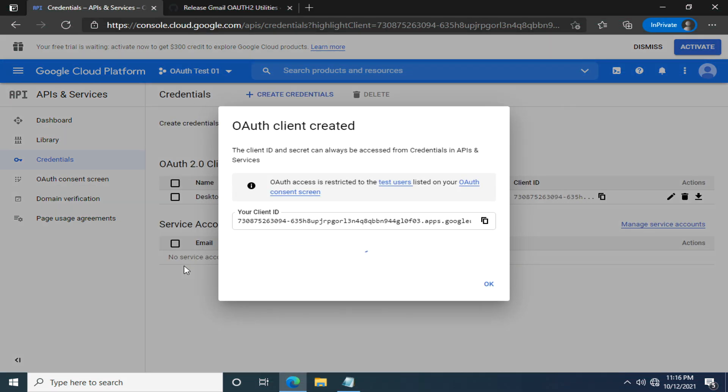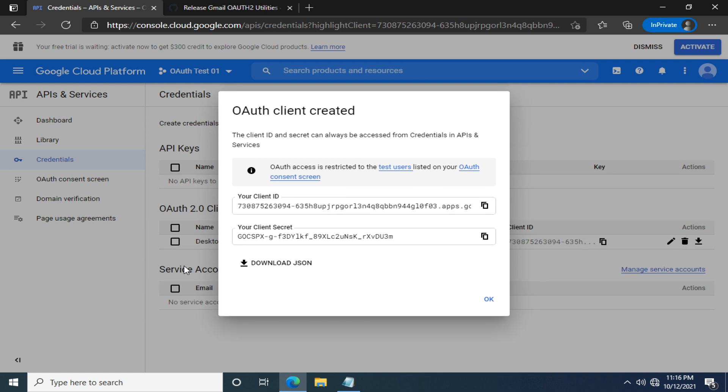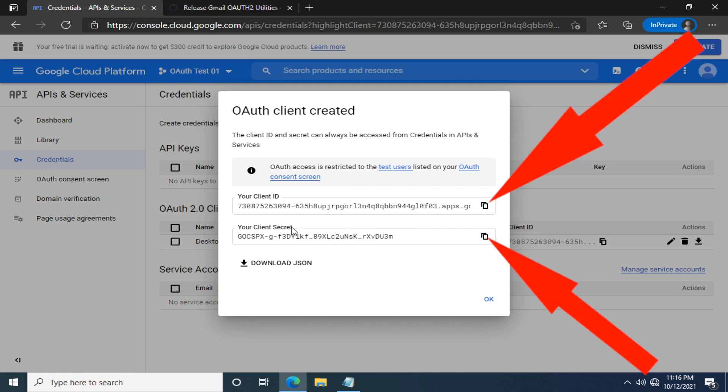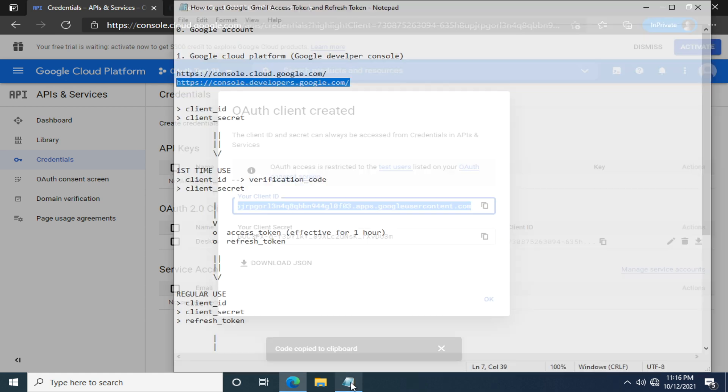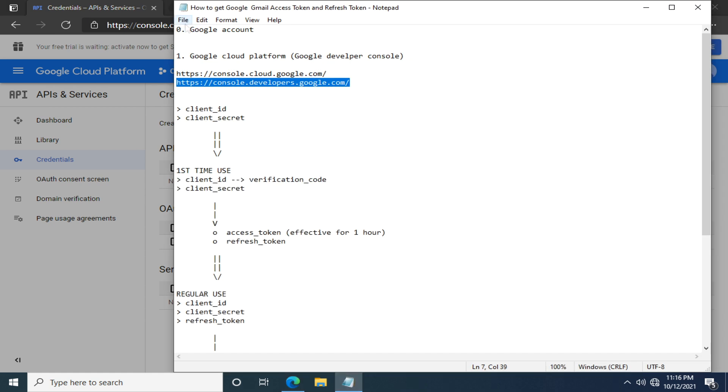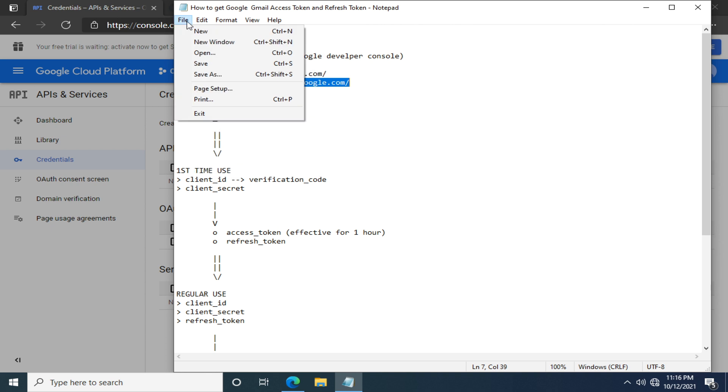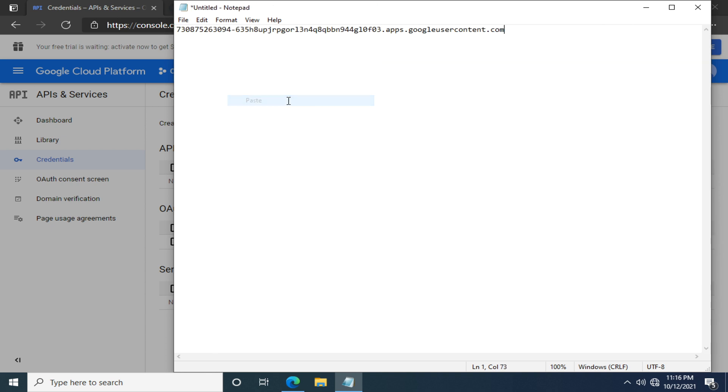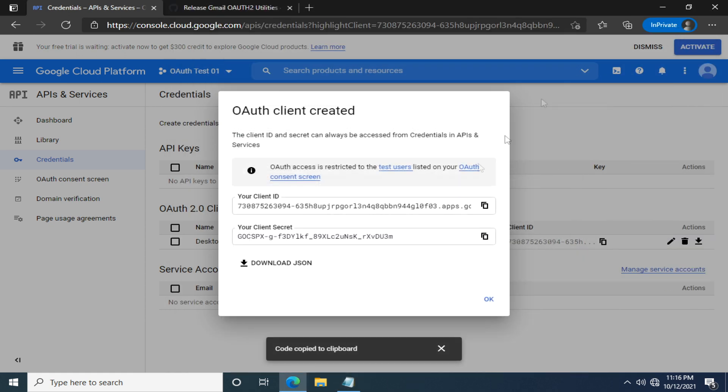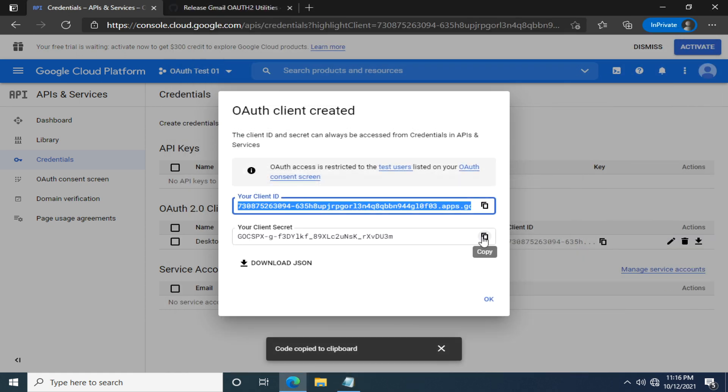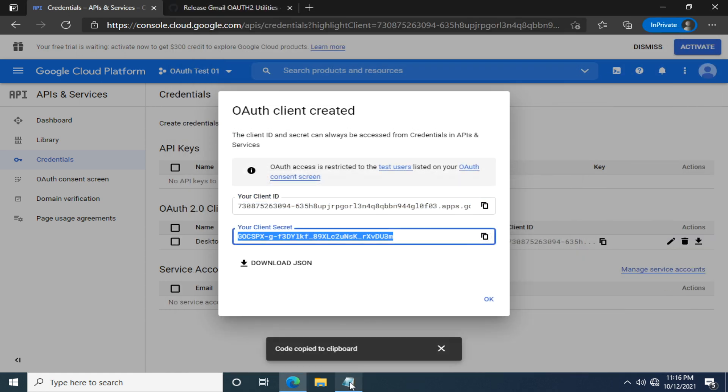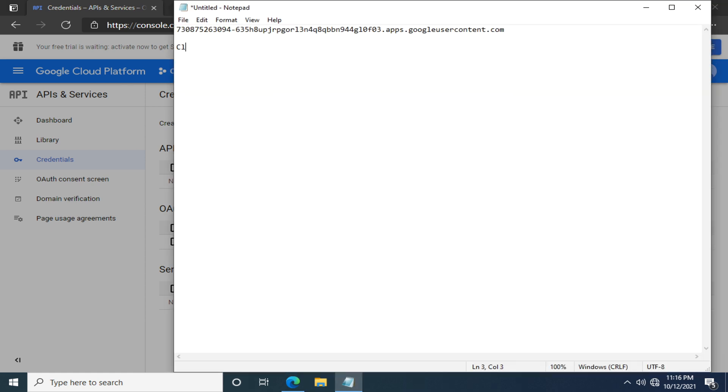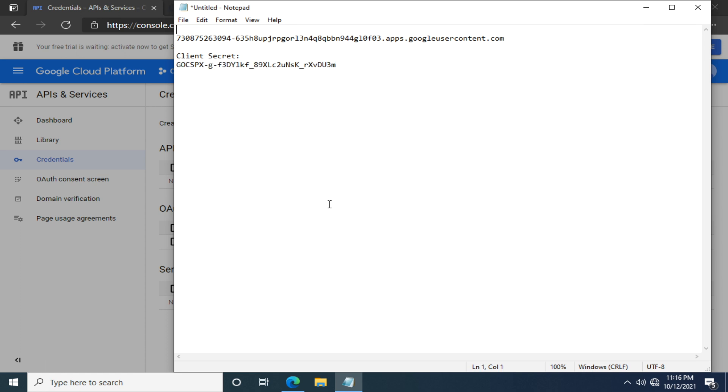This is almost the end of part one of this tutorial. We've successfully generated the client ID and client secrets. Now, I would like to store them in a notepad for future use. You can either click this download JSON or click this copy button to copy the client ID. And open up your notepad and paste. Let's copy the client secret as well. Just add some labels for clarity. This is the client ID and client secrets we've been talking about.